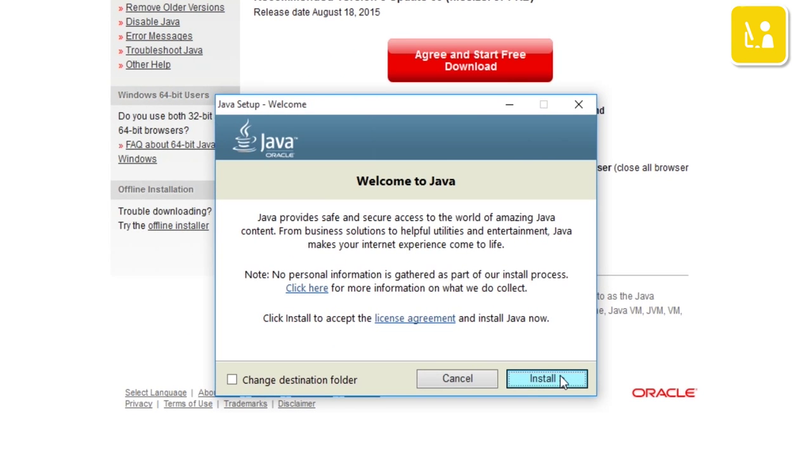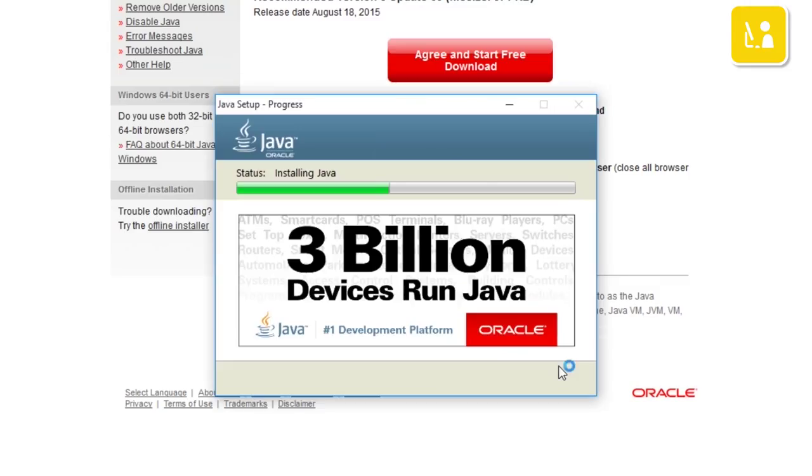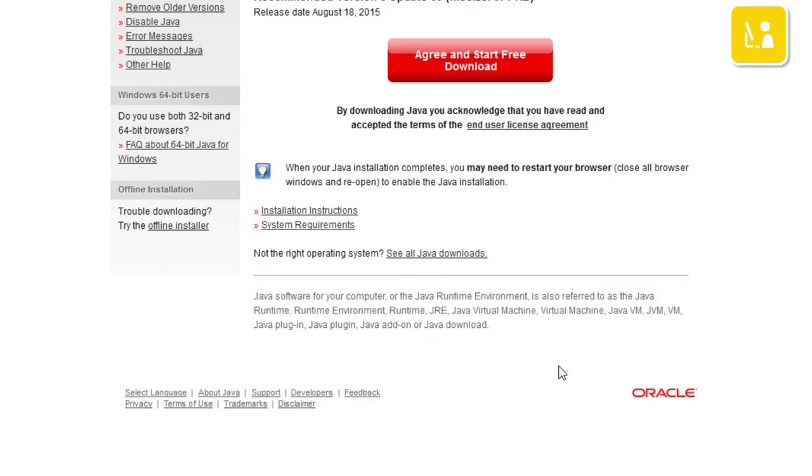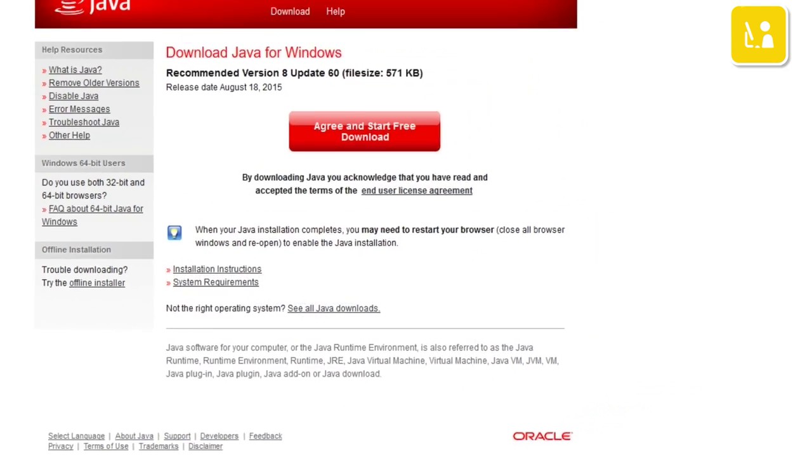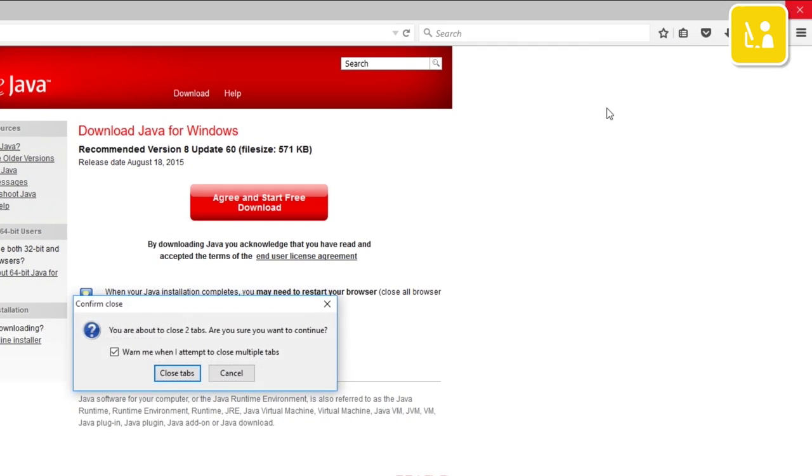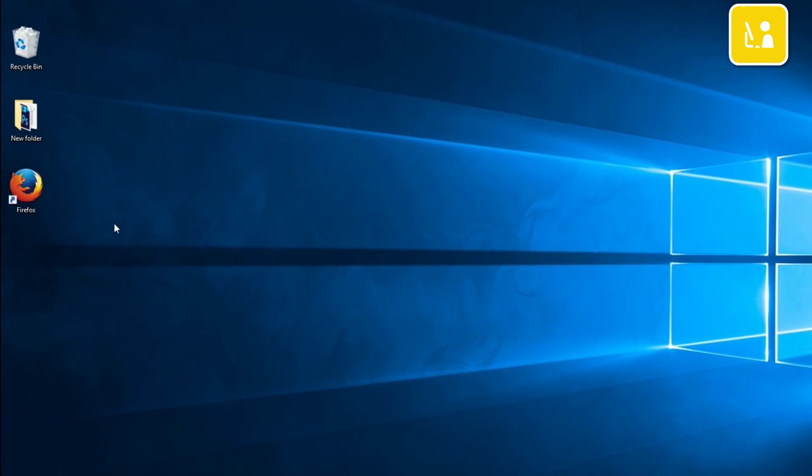Follow the instructions for installing Java. The installation may take several minutes. Once the installation is complete, close and restart your browser.